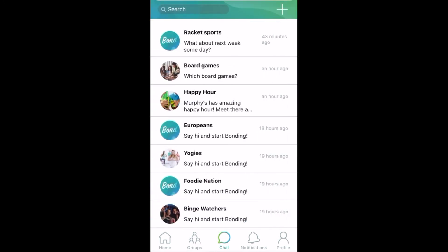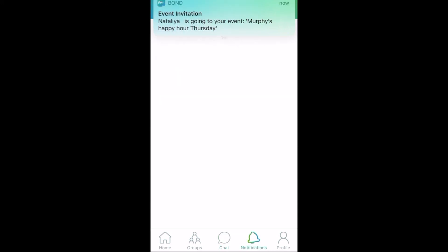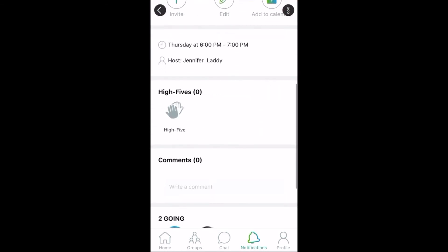After heading back to the main chat page, we can see Natalia has already accepted our happy hour invite. Clicking into this notification will take us to the event page again and we can see who has accepted.